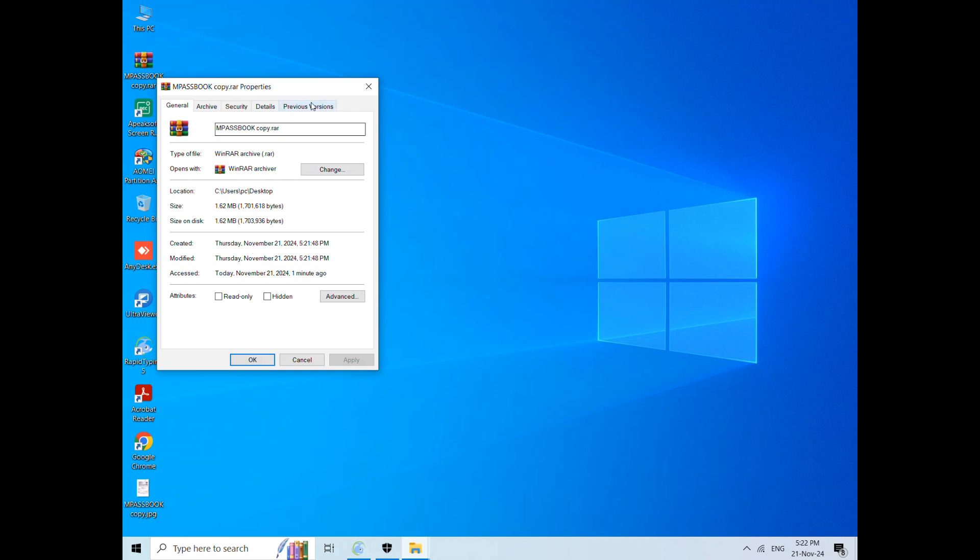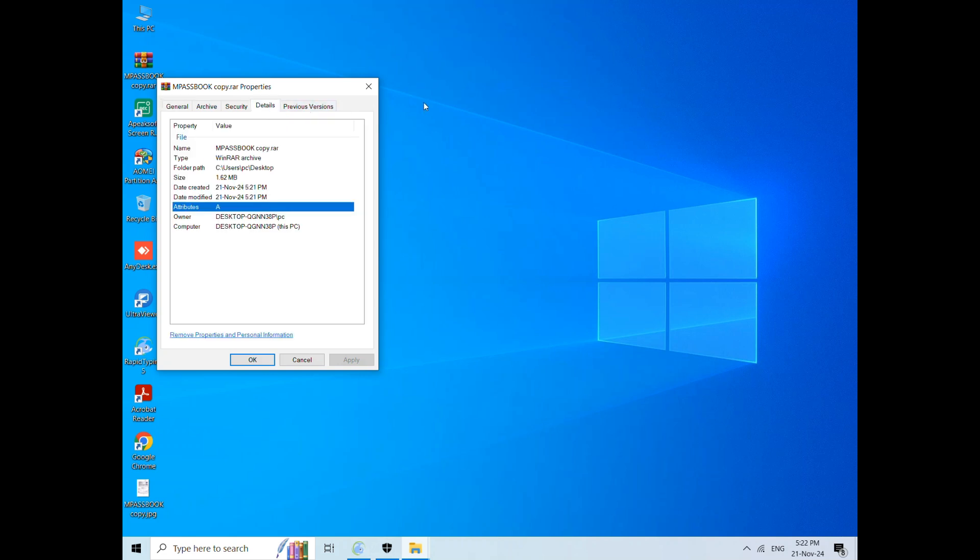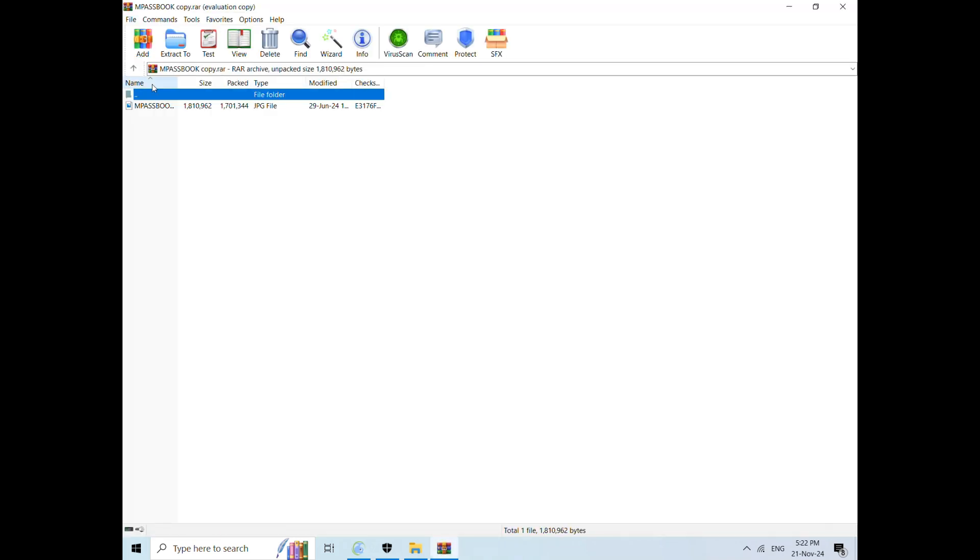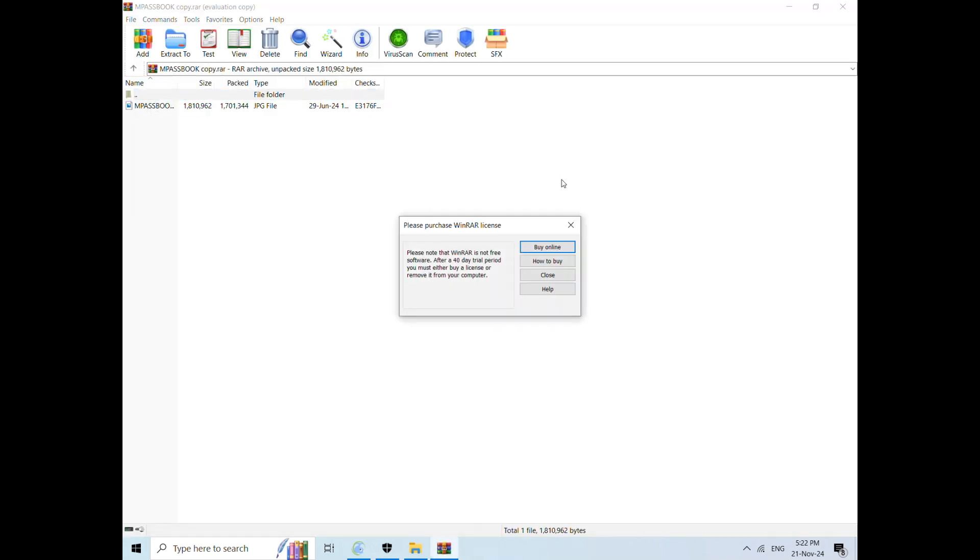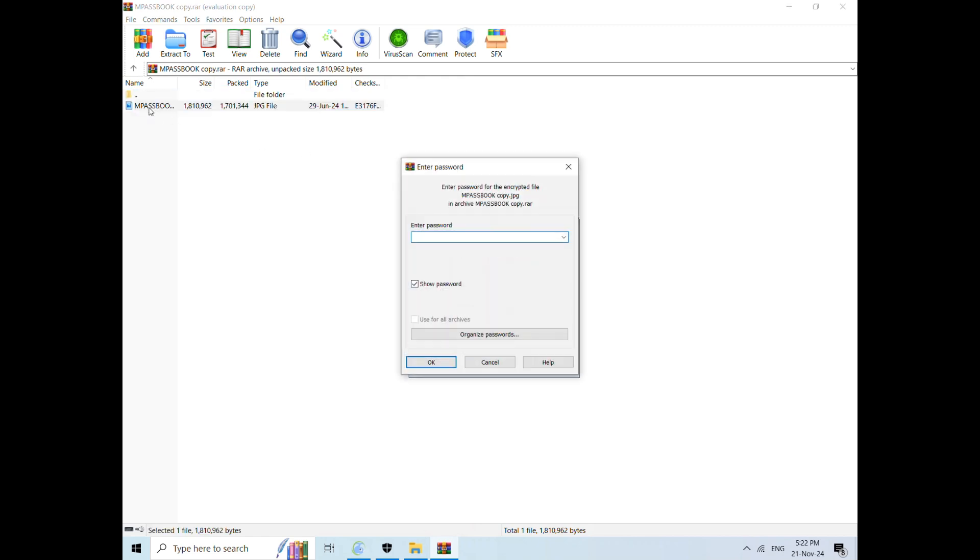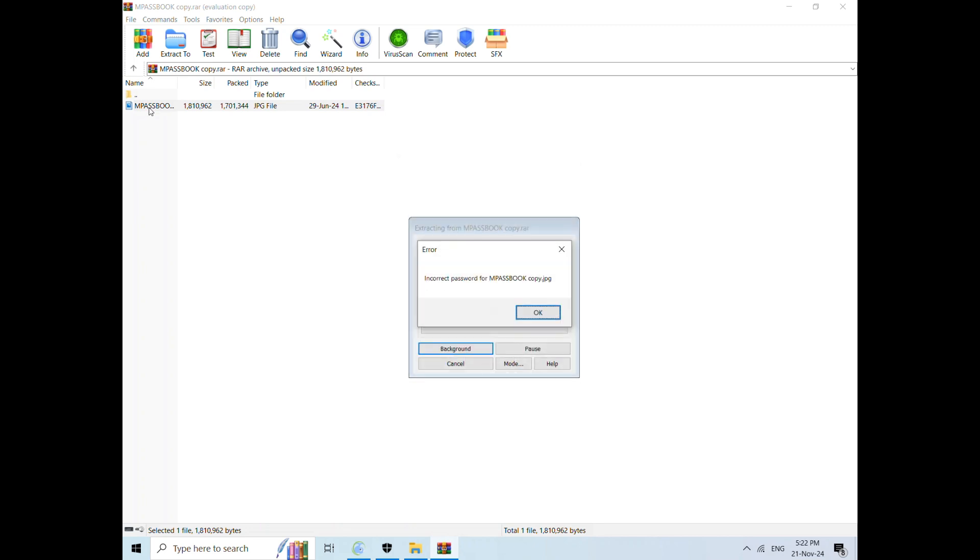What do we do? Our file is locked here. Let's try to open it. You can see that my file is opened. After opening it, if you click on the file and enter the password here, you can access it. Otherwise, if you don't enter the correct password, you will not be able to access the file.